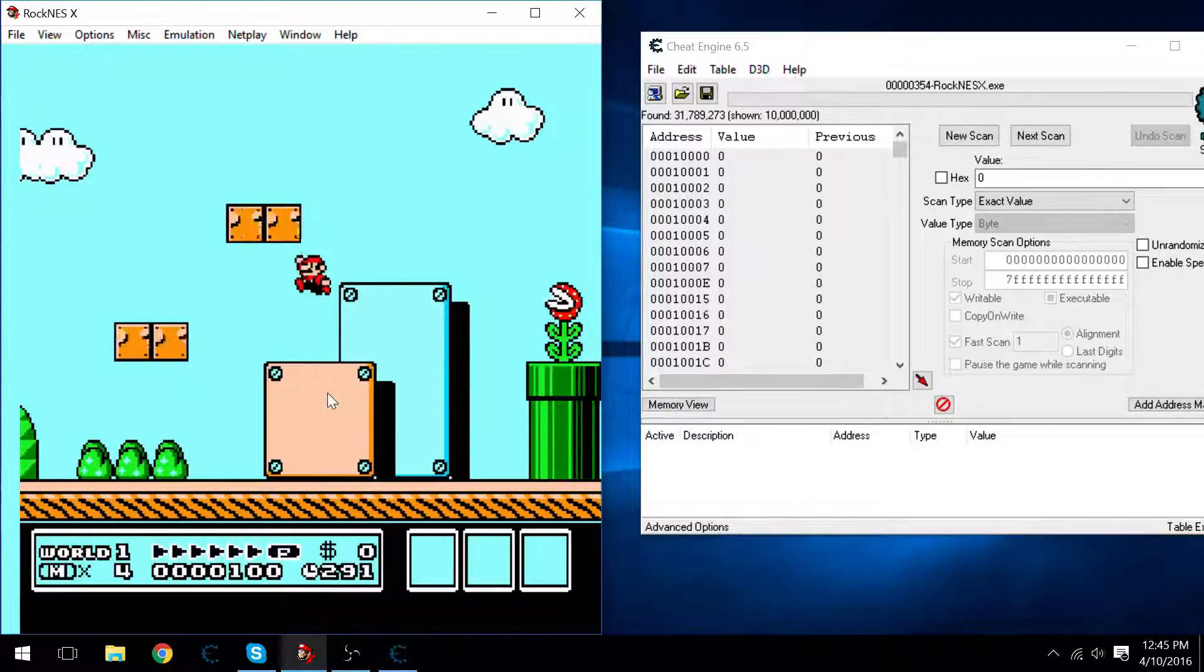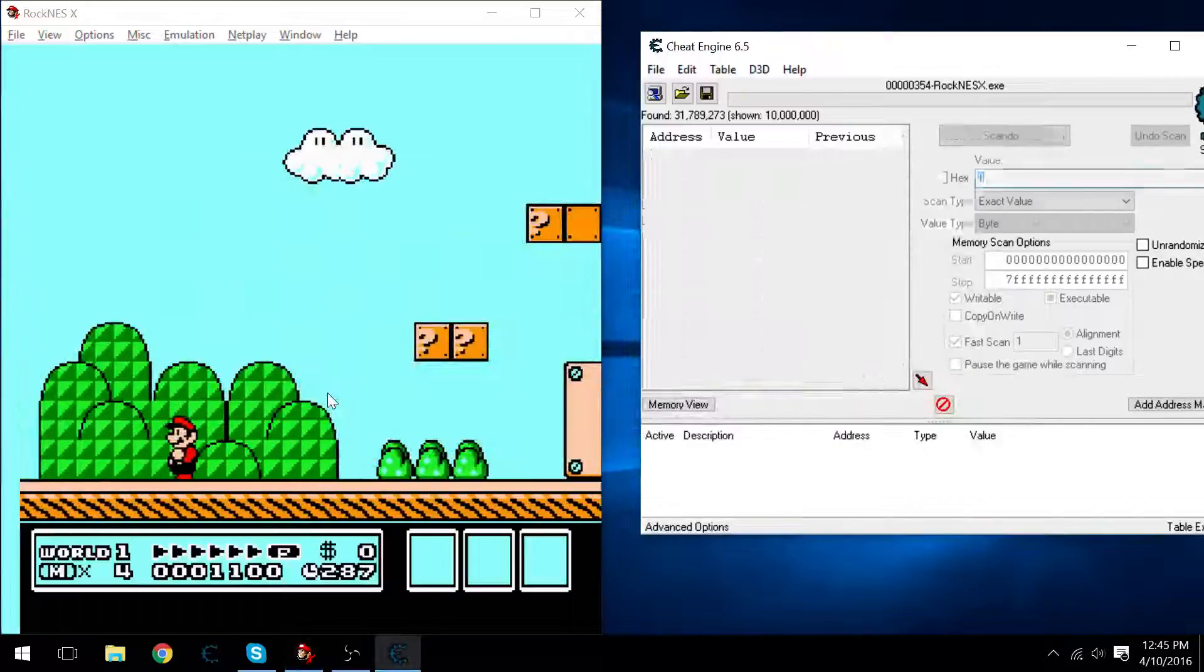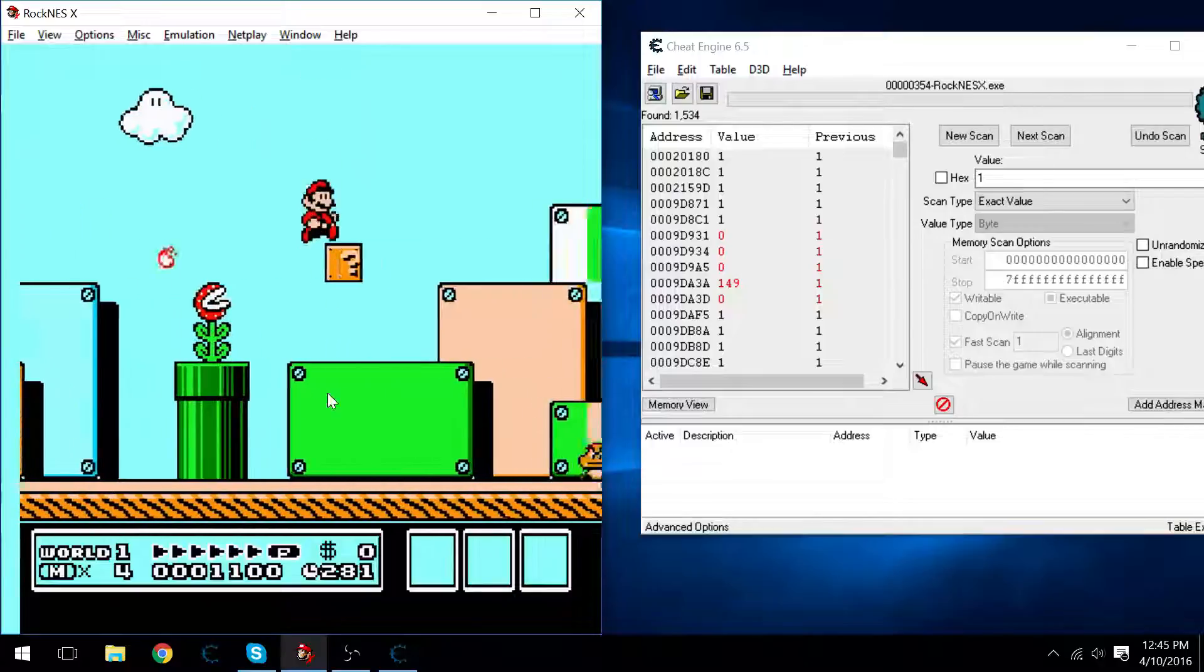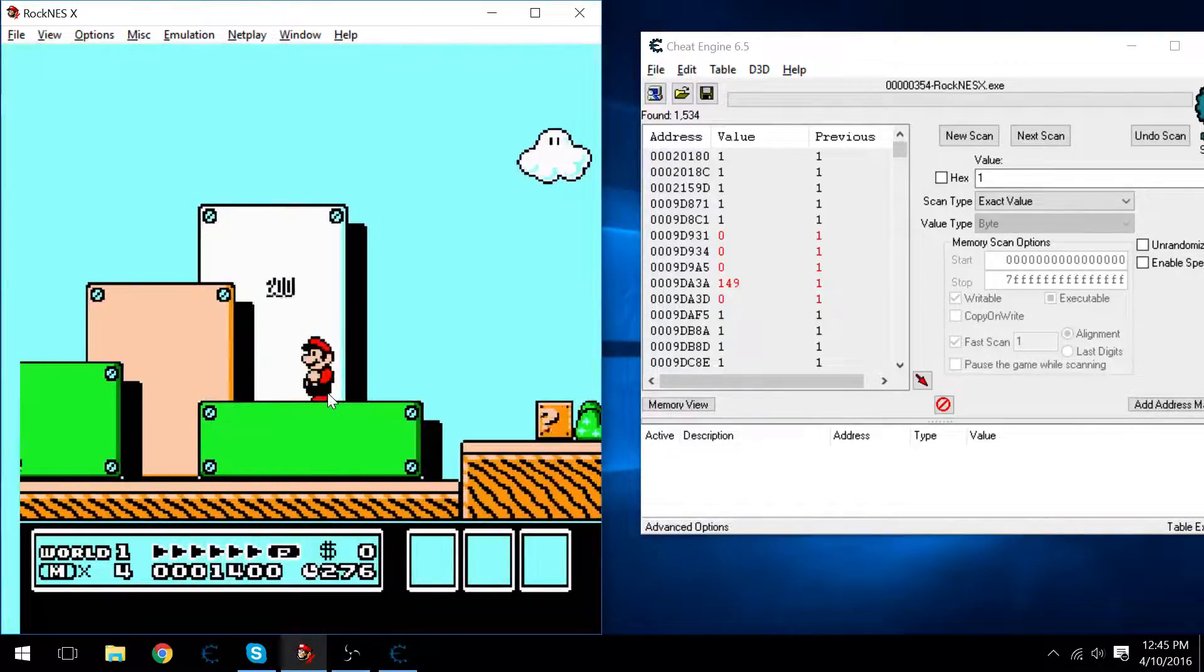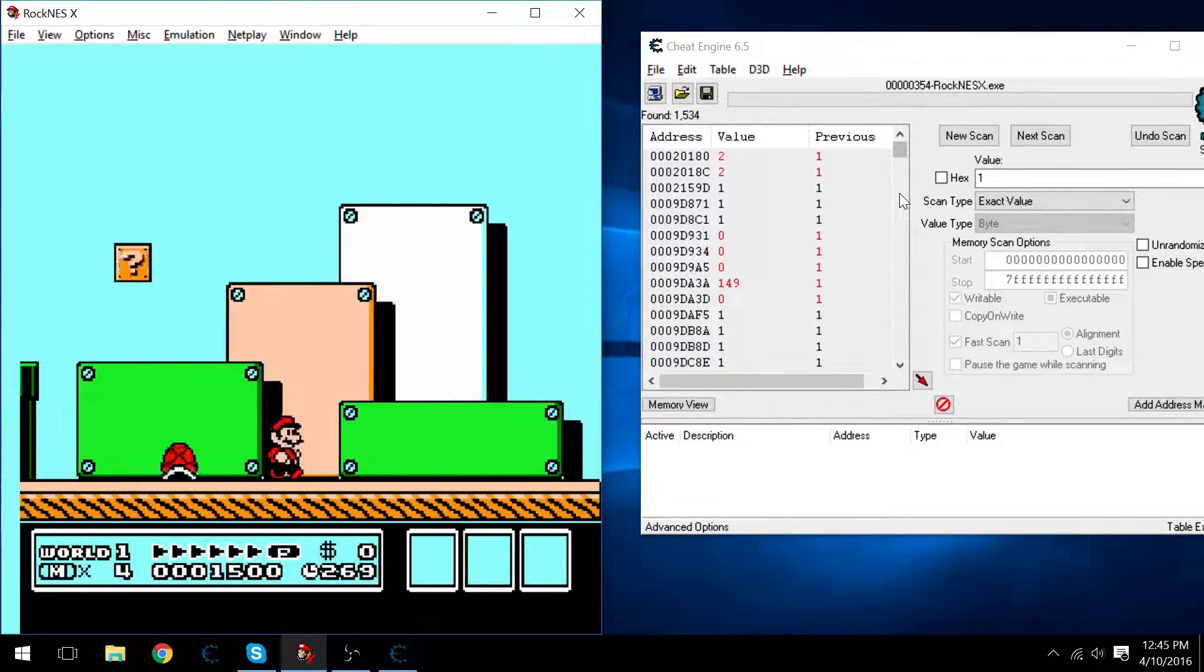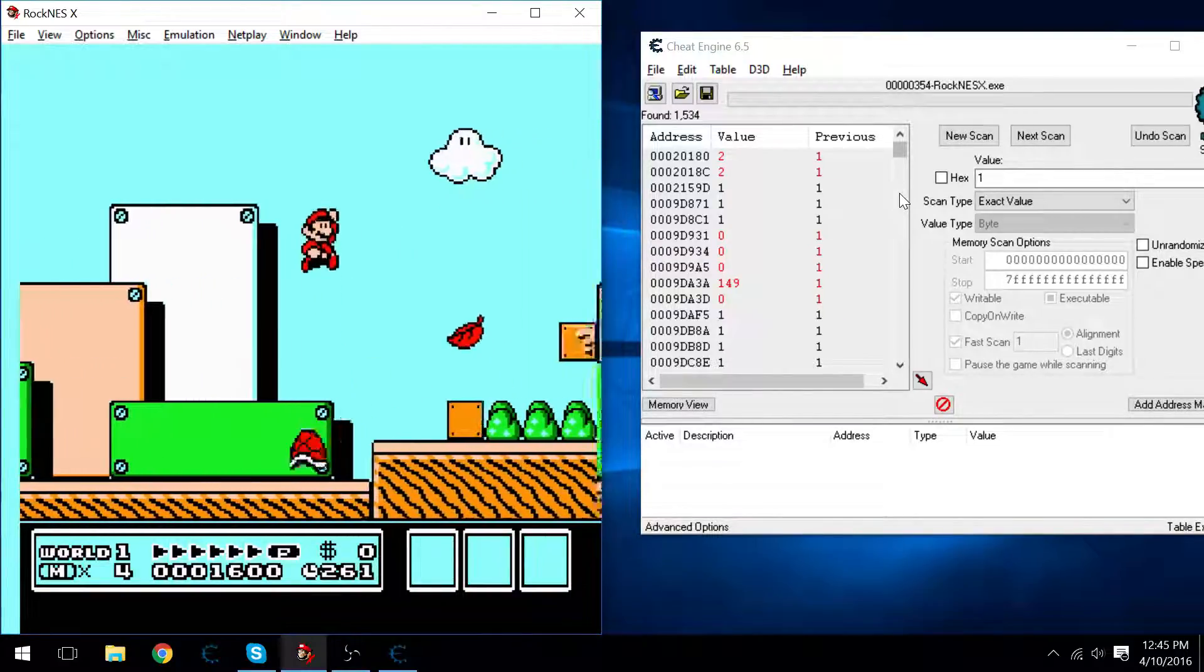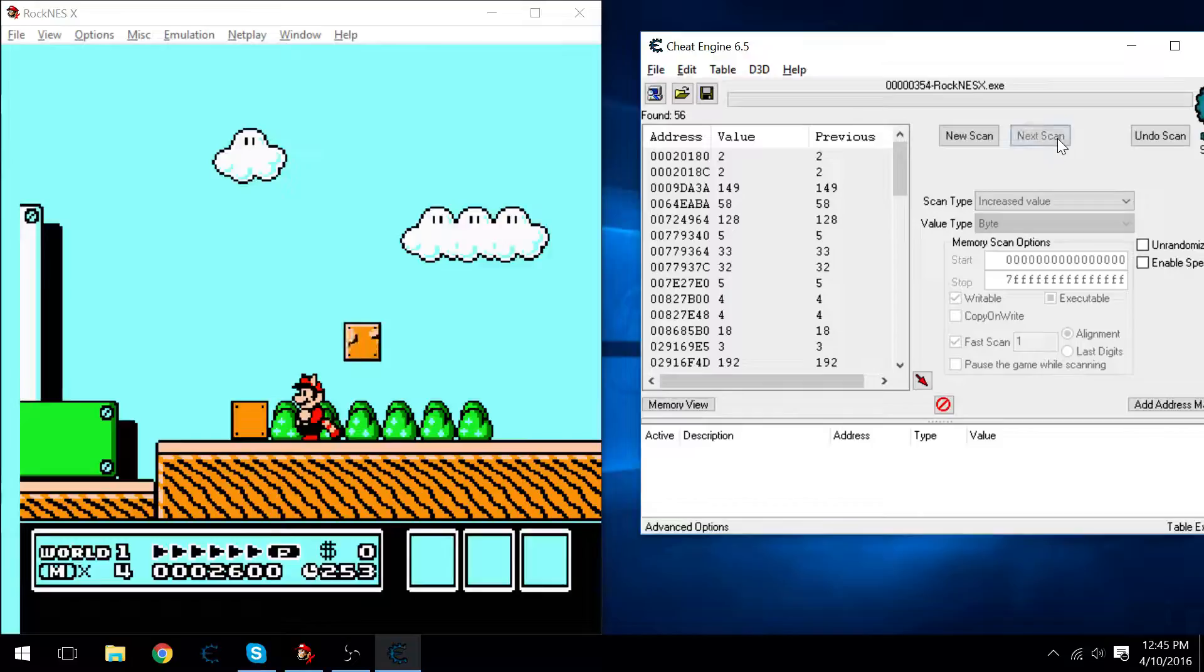So when I get the mushroom, I'm going to say that it's increased to a 1. And I did not mean to do that, but that is okay. There we go. We'll say I don't know what it increased to, but we'll just say it's increased.